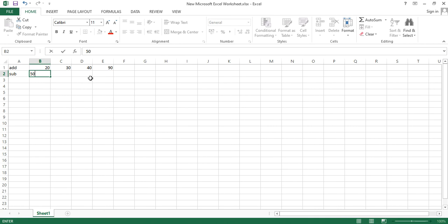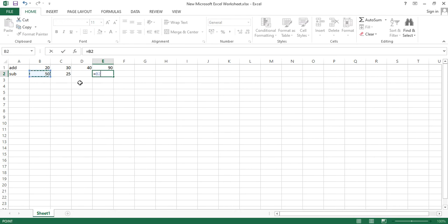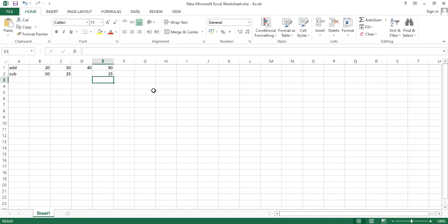Now let's talk about subtraction. Suppose I want to subtract 50 and 25. It's just equals sign, select the cell B2, then minus C2, and hit enter. The difference is 25 — 50 minus 25 is 25.